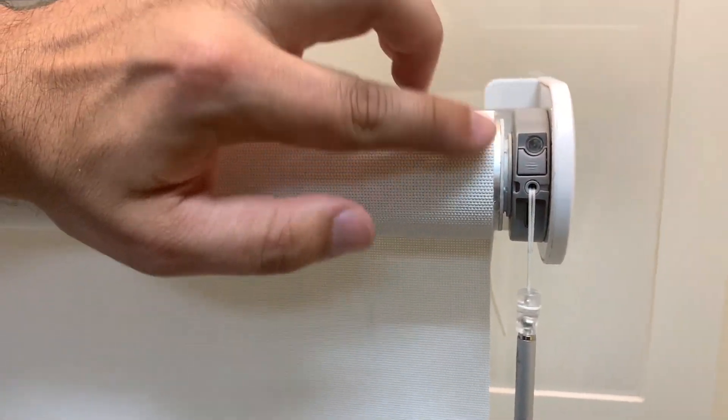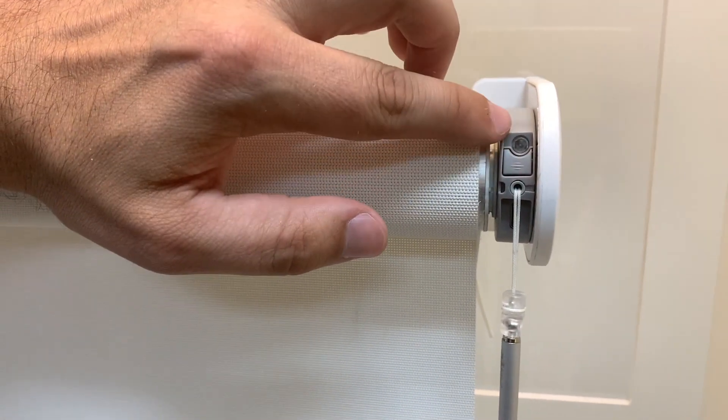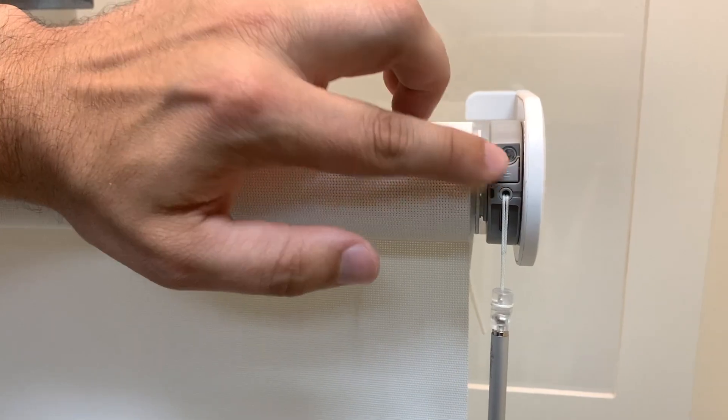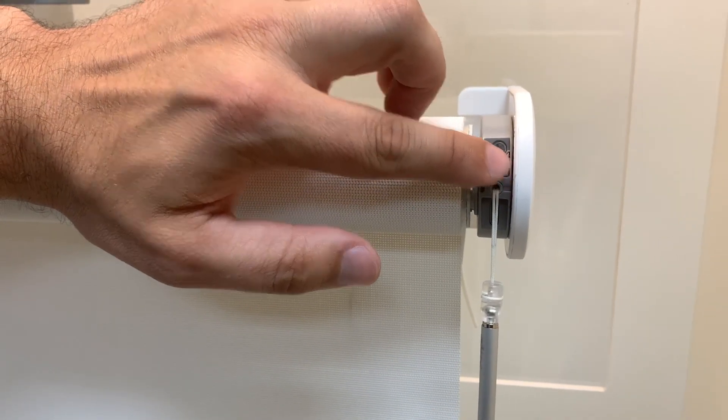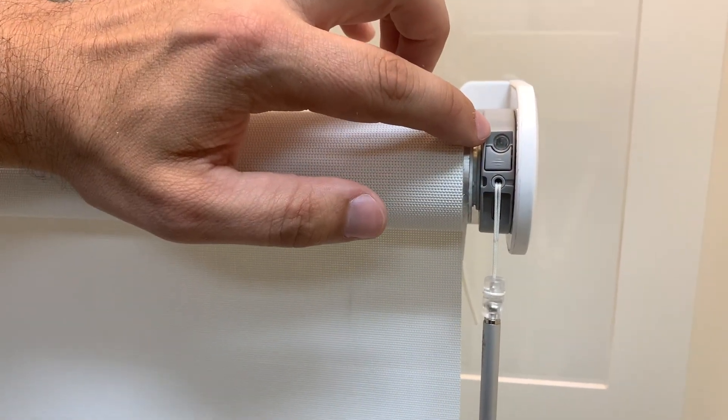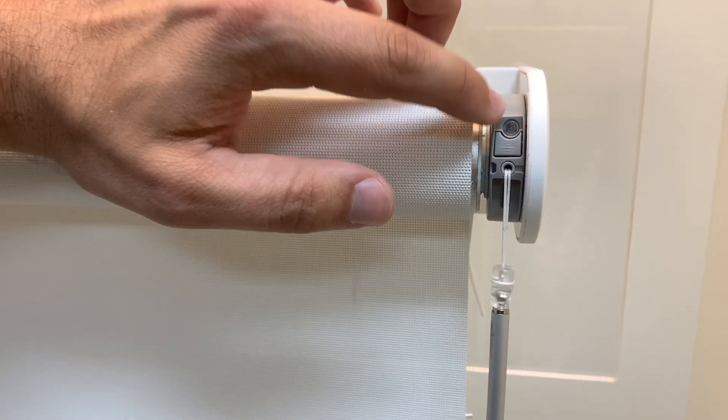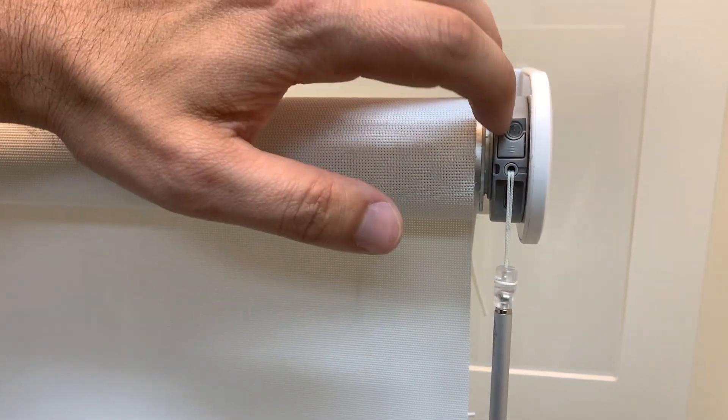We have two buttons here. We have a gray button and a circular clear button. We're not going to press the gray button. We're going to press the circular clear button. That's the motor button.